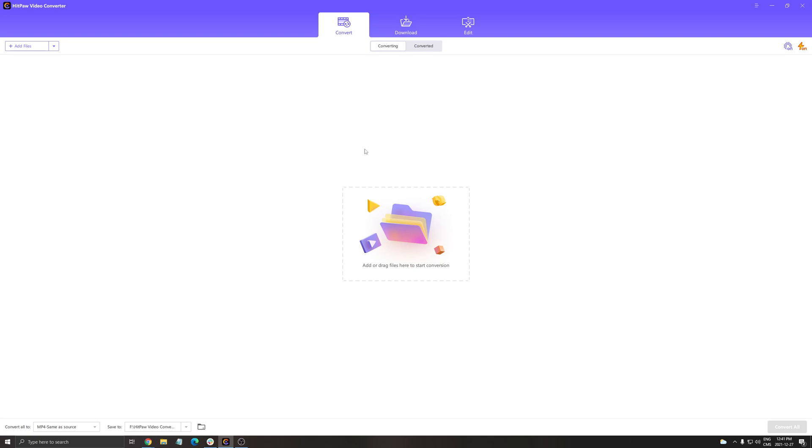For example, you have three things that you can do with this software. First of all, the convert part if you want to convert videos. You also have the download part. This is really cool. I'll show you later, but you can download videos from whatever platform you want like YouTube, Facebook, Vimeo, and stuff like that.